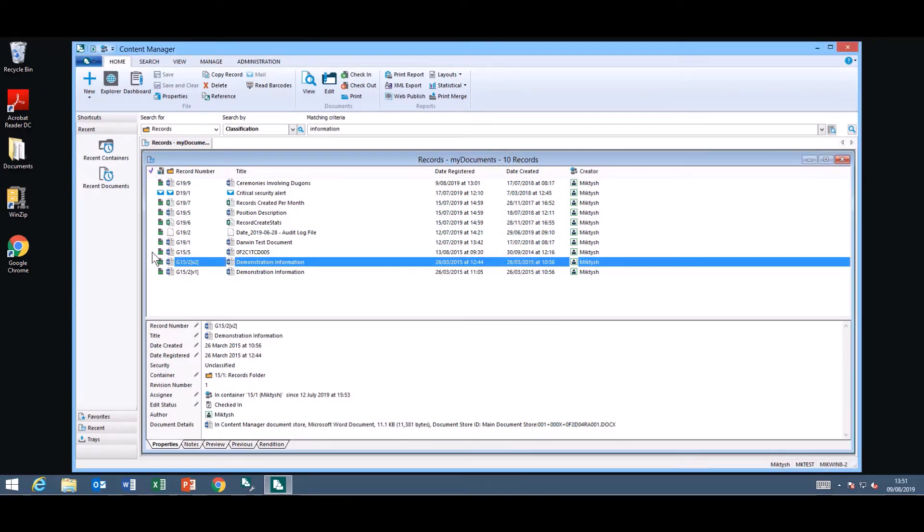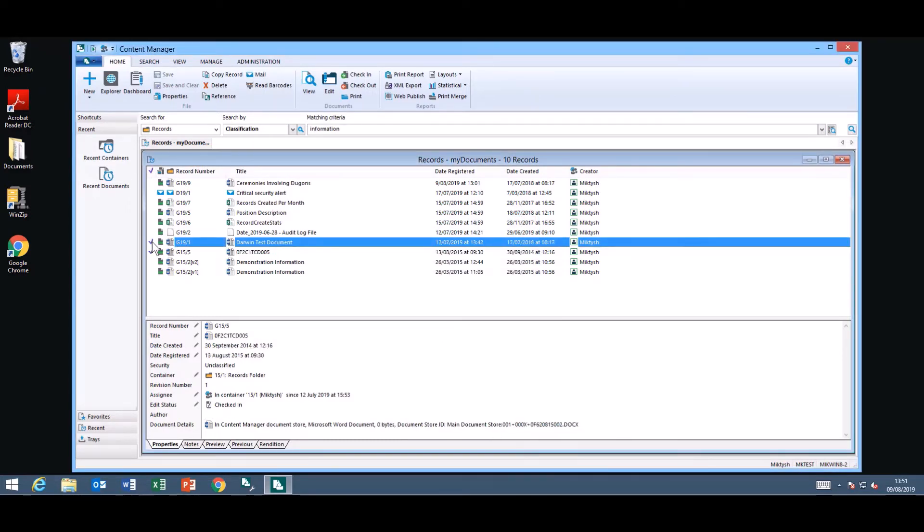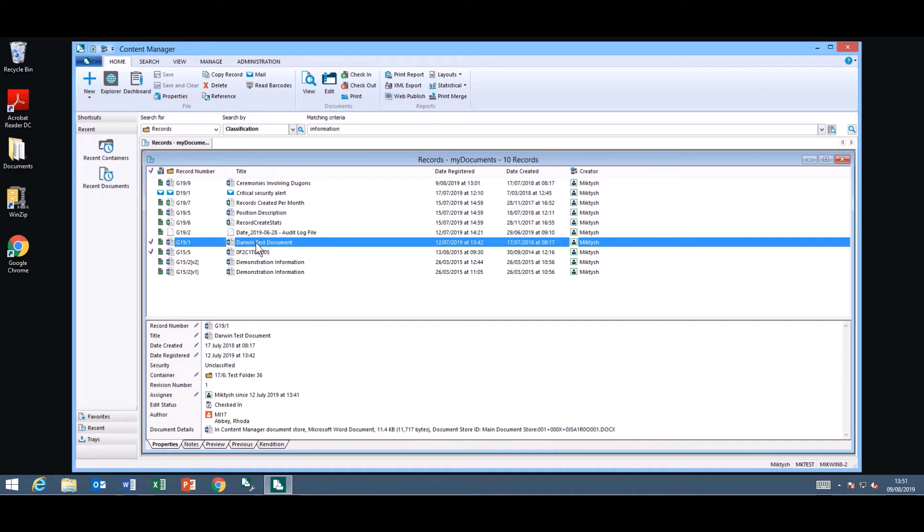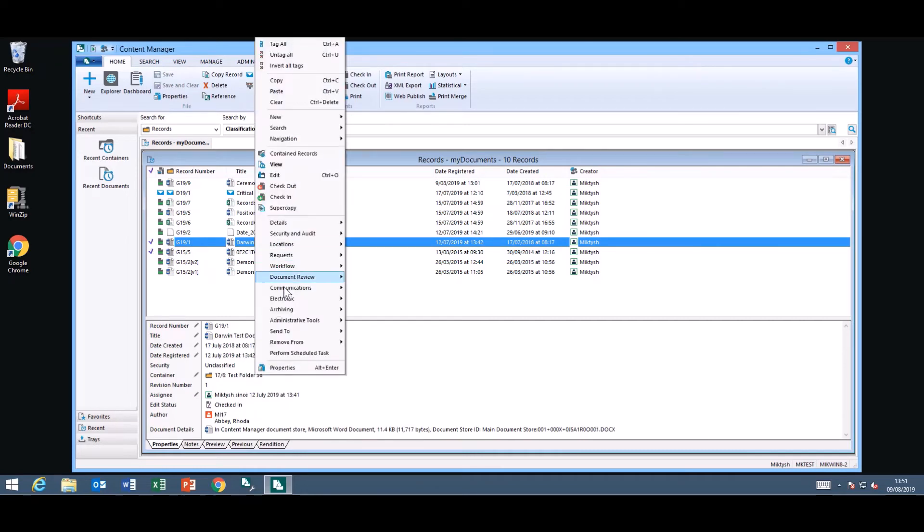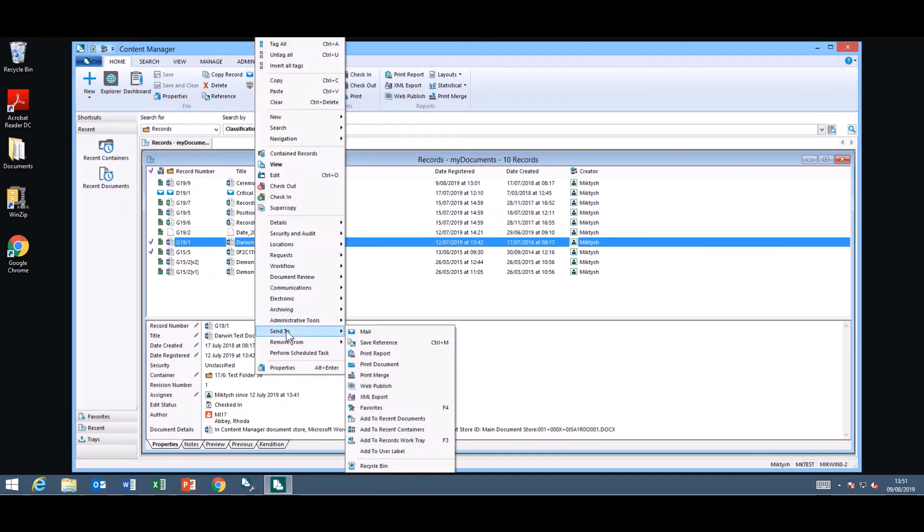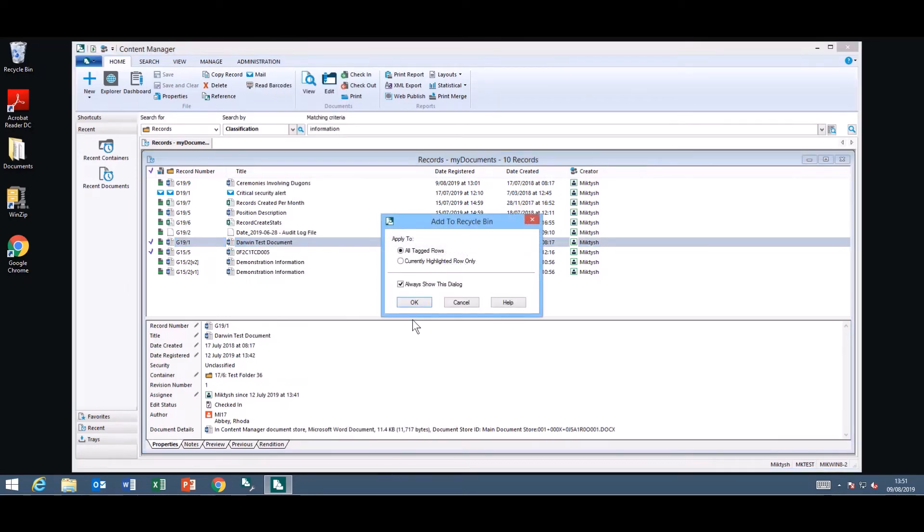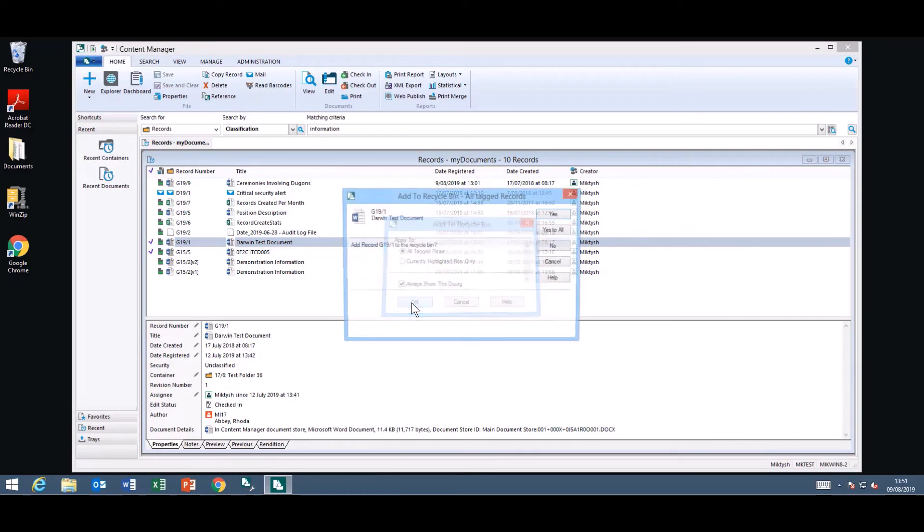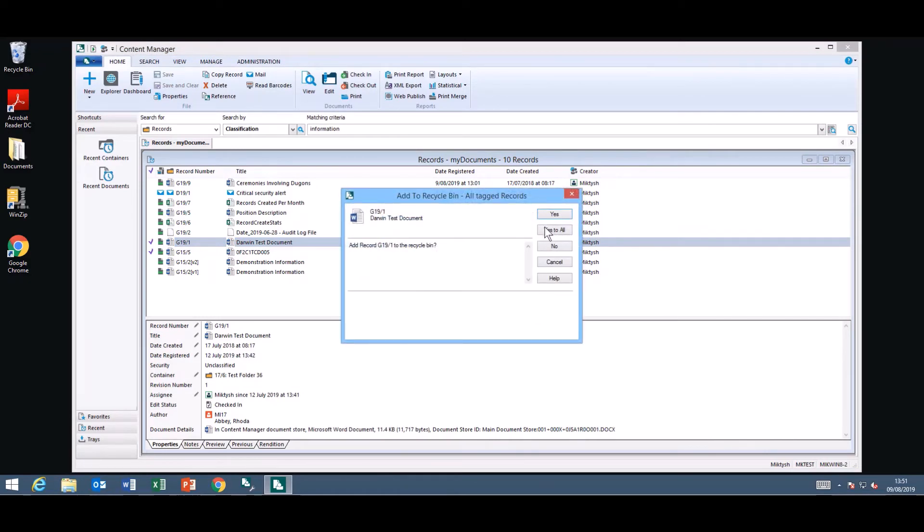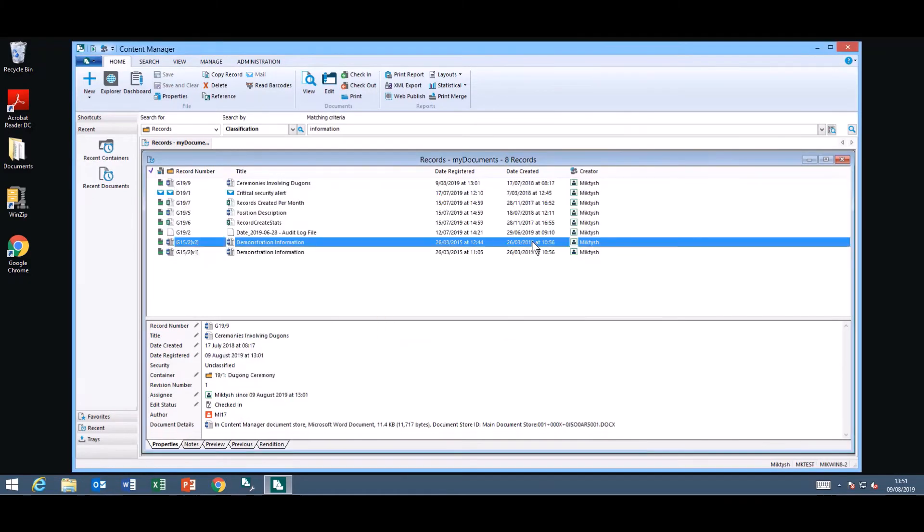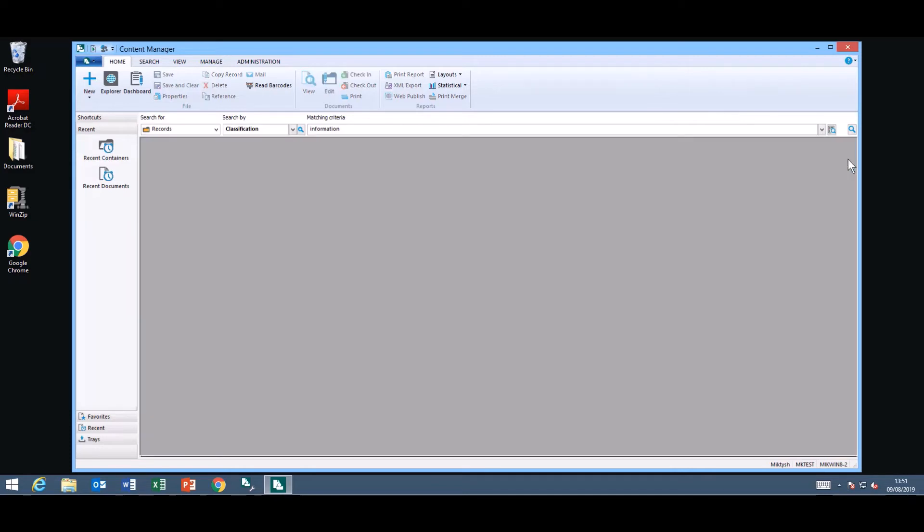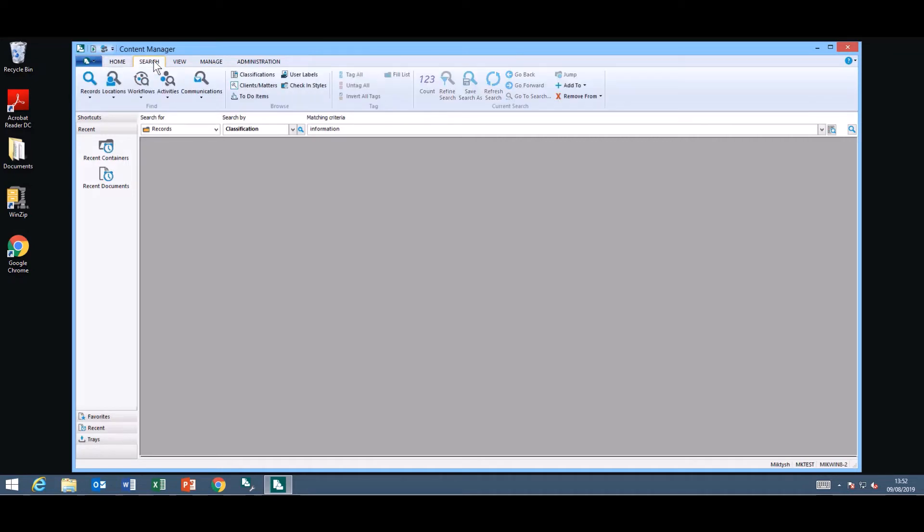You can send multiple records to the recycle bin at once and it's been removed. If you do accidentally remove an item to the recycle bin you may need to contact your administrator so they can restore it for you. I'm logged in as an administrator at the moment so what I can do is I can just show you where they are.